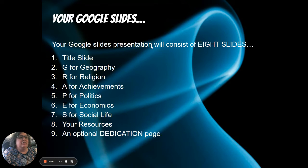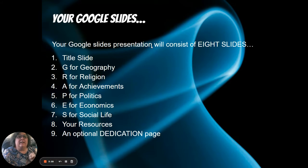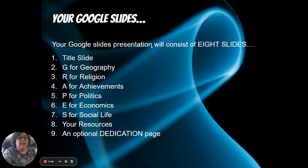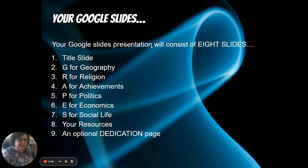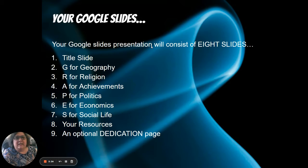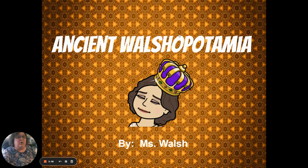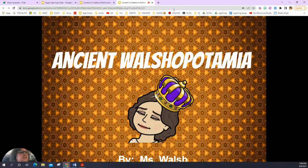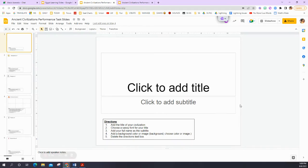Your Google Slides are going to consist of eight different slides: a title slide, a slide for G for Geography, a slide for R for Religion, a slide for A for Achievements, P for Politics, E for Economics, S for Social Life, and your Resources. There will also be an optional dedication page to show some personality.